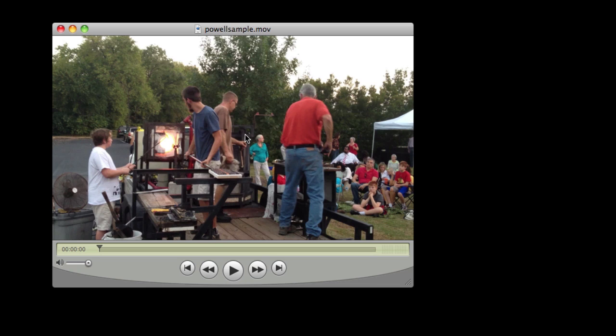So the video that you see here is Steven Rauch Powell Blowing Glass. I want to add his name along the bottom and I want it to be displayed throughout the video.